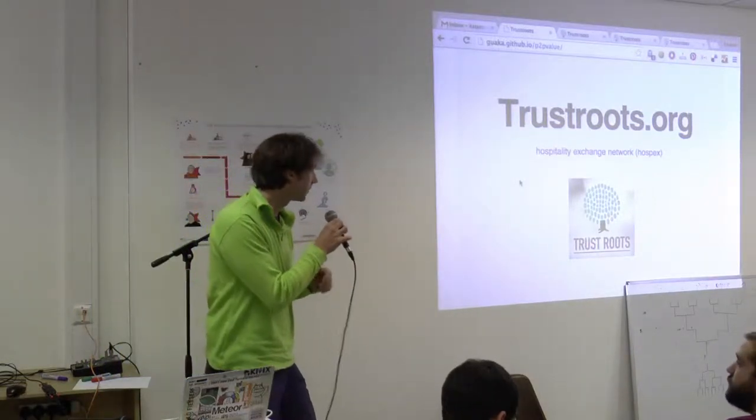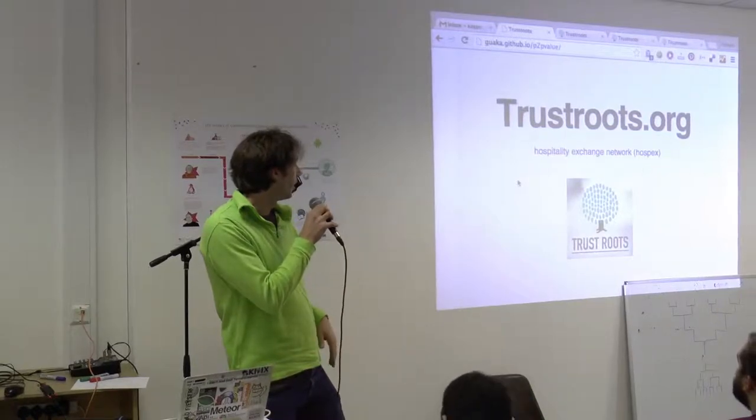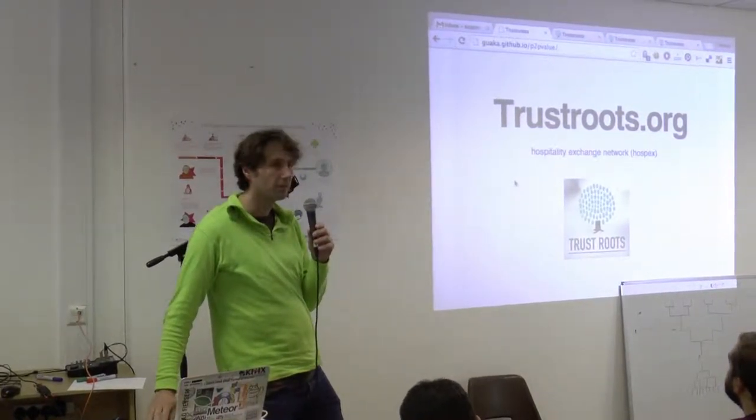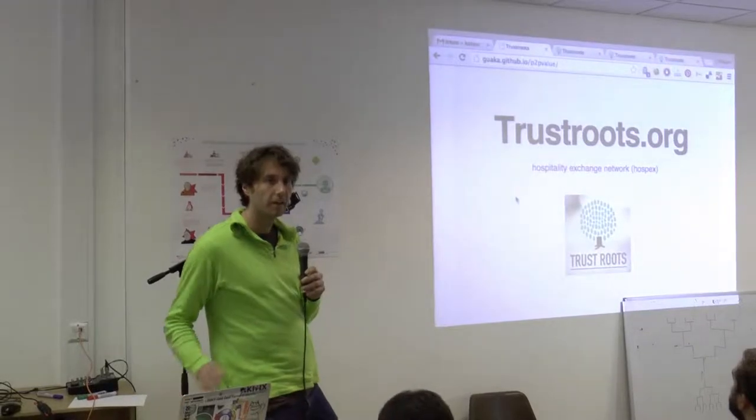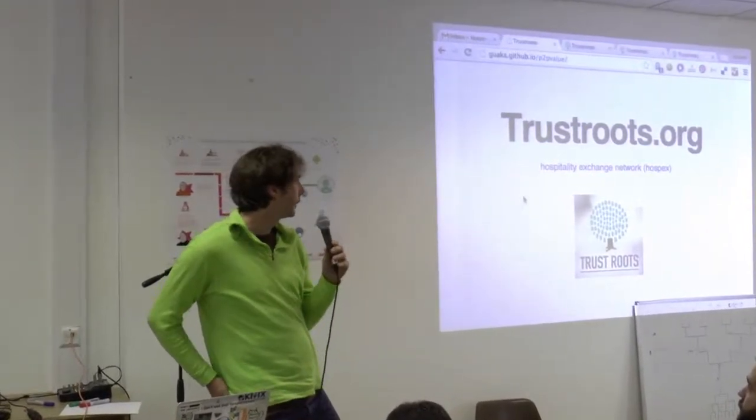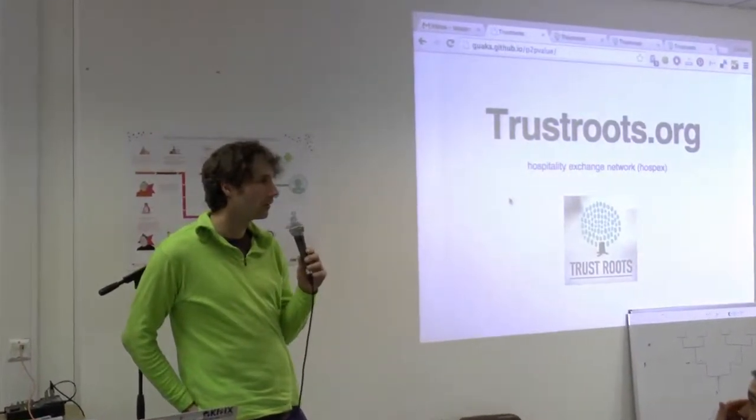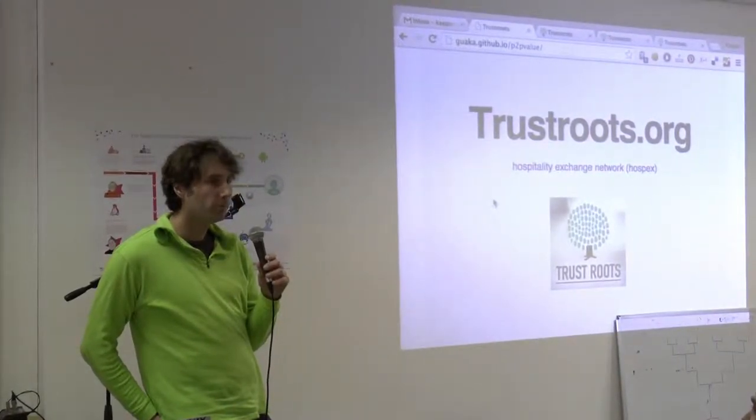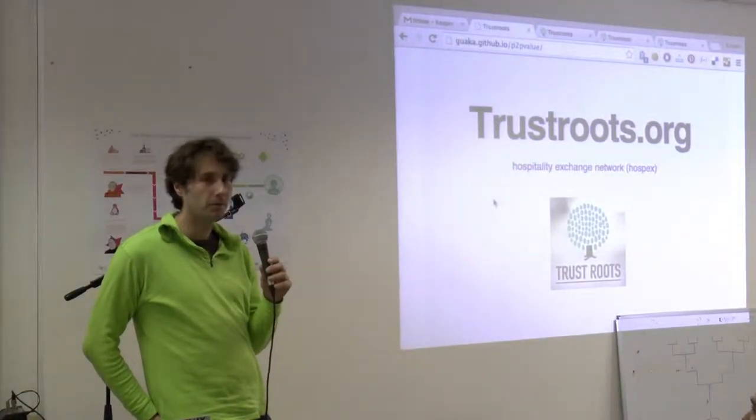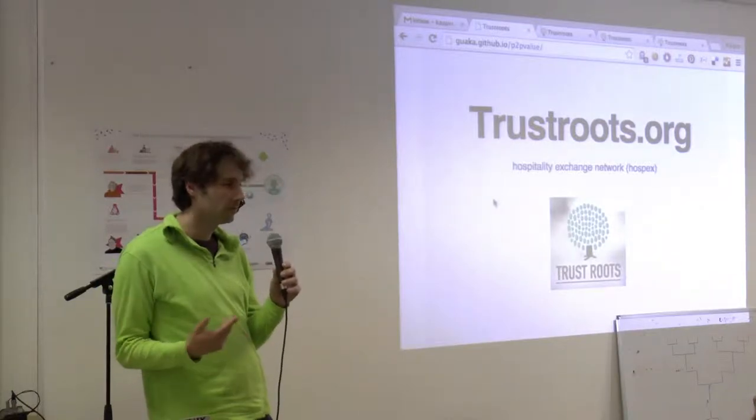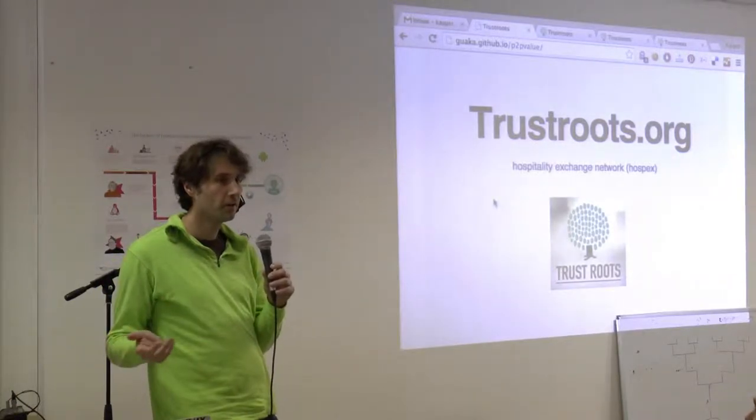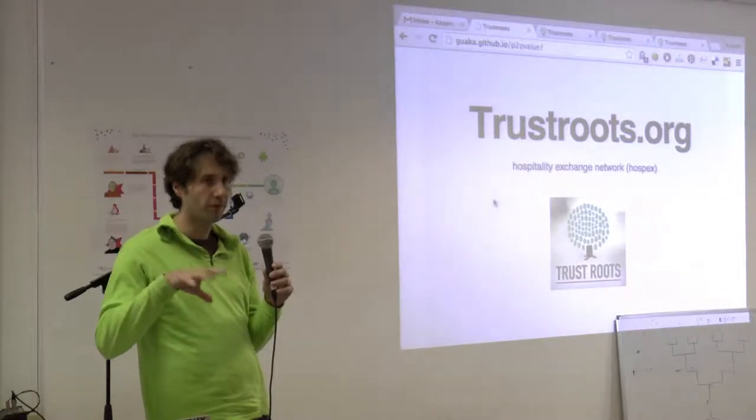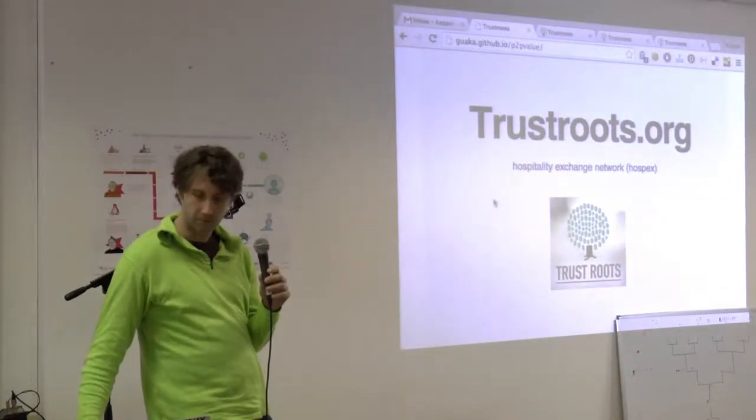So, I'm talking about Trust Roots .org, which is something we started recently. It's currently a hospitality exchange network, so you can find places to stay with and you can have people at your home. That's basically the ground of it.